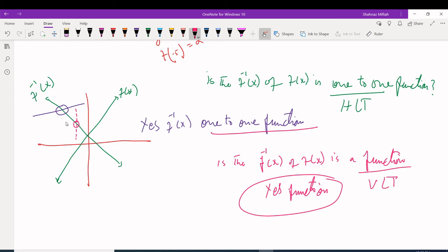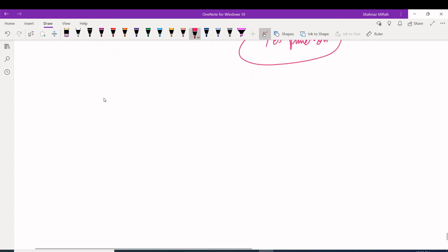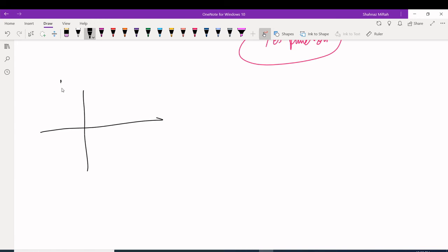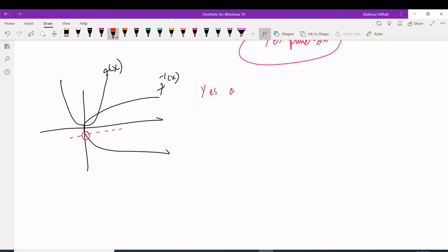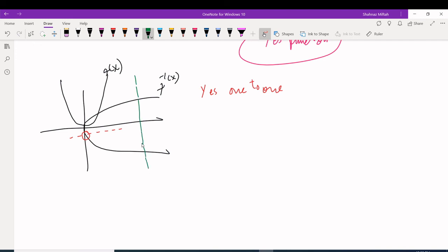Another example: f(x) has one shape and its inverse has a different shape. For the one-to-one test on the inverse, draw a horizontal line — it touches once, so it passes. For the function test, draw a vertical line on the inverse — it touches twice. So it is one-to-one but it is NOT a function.